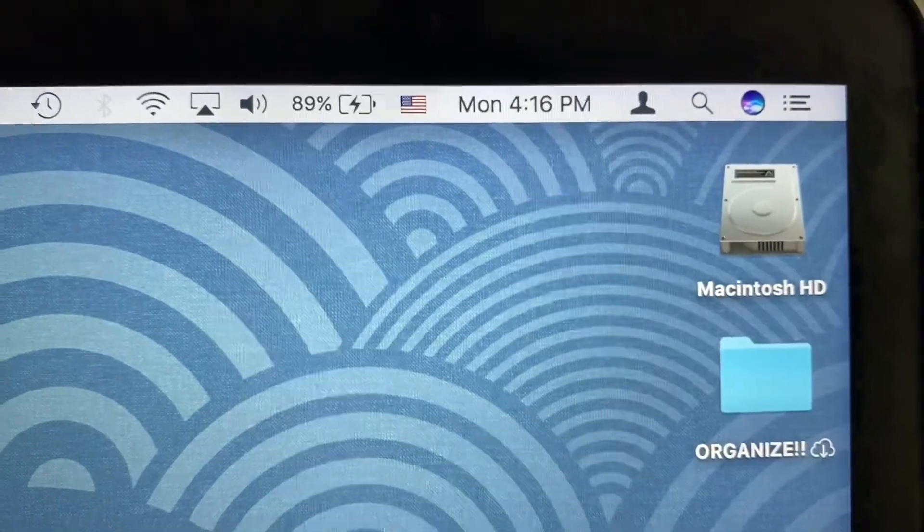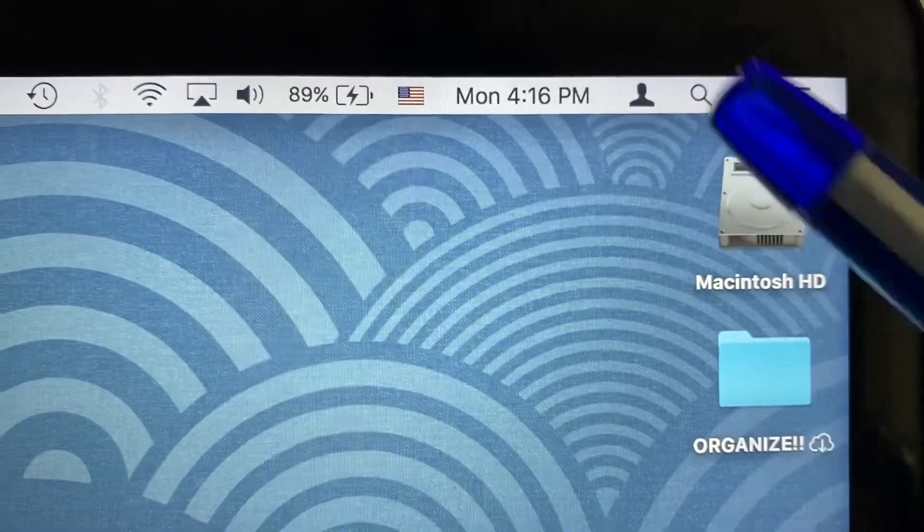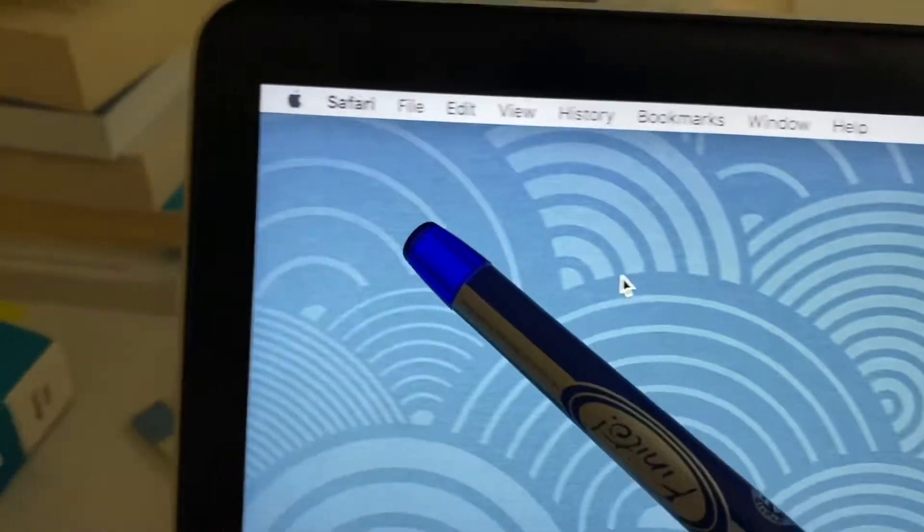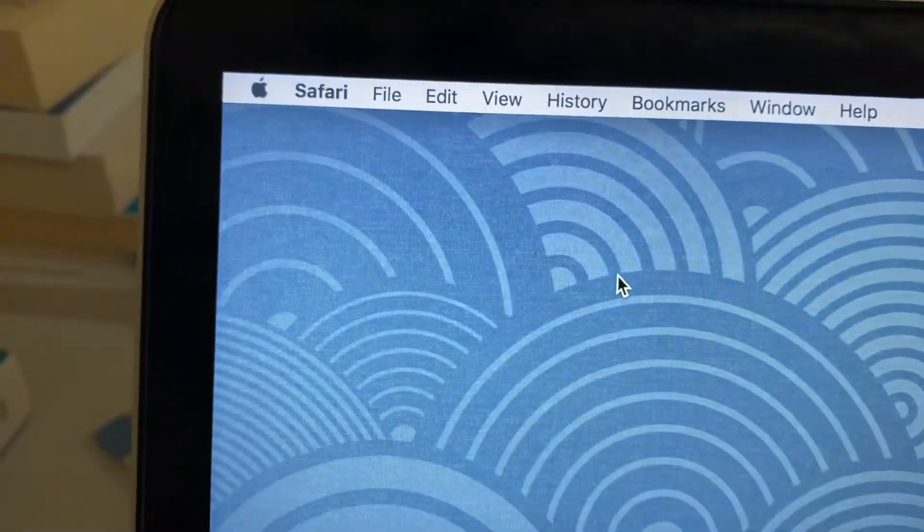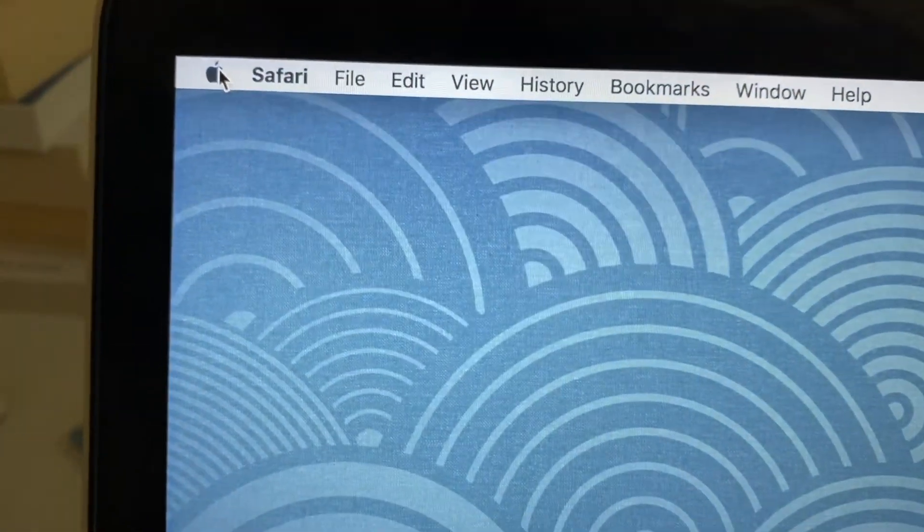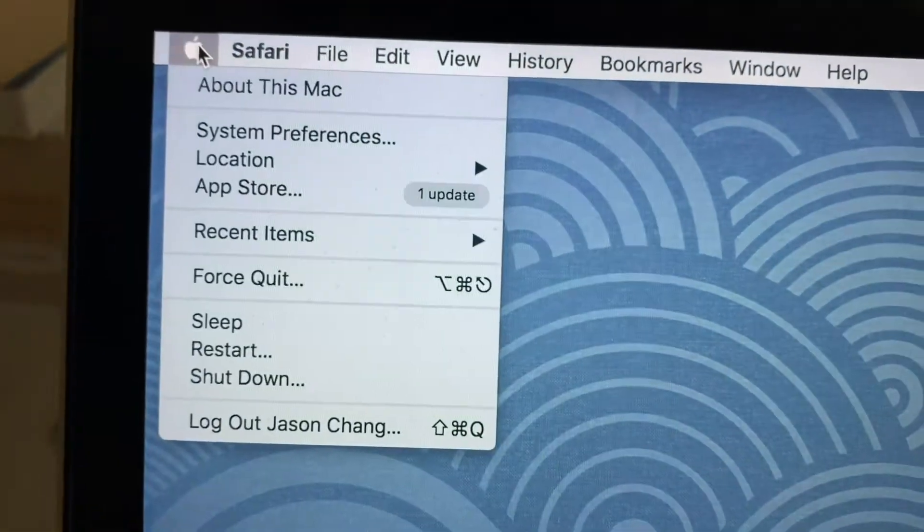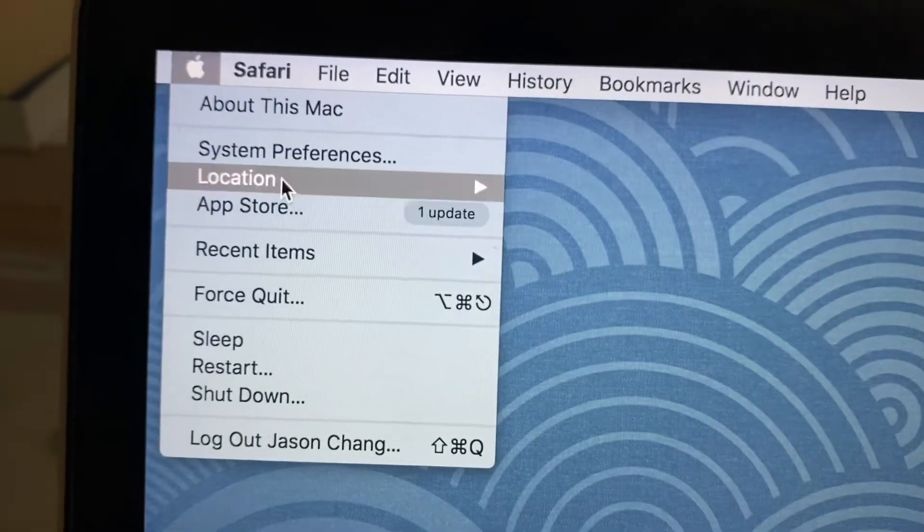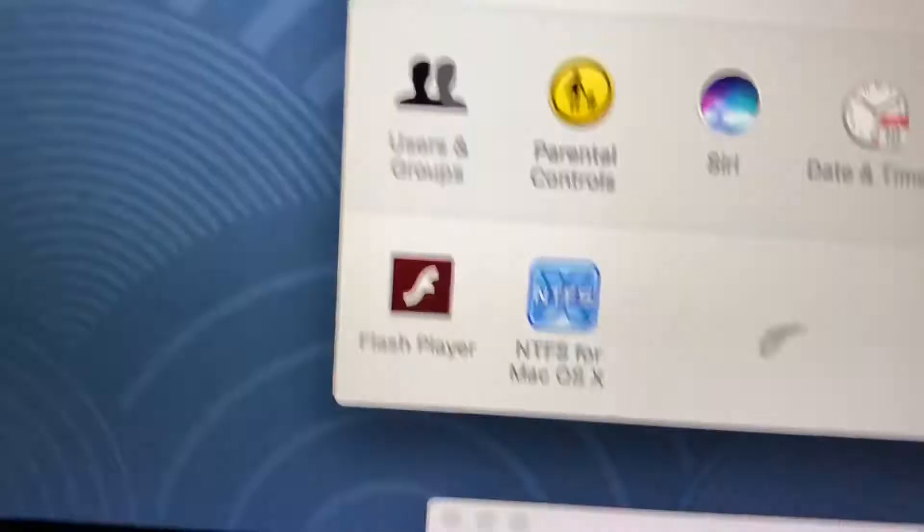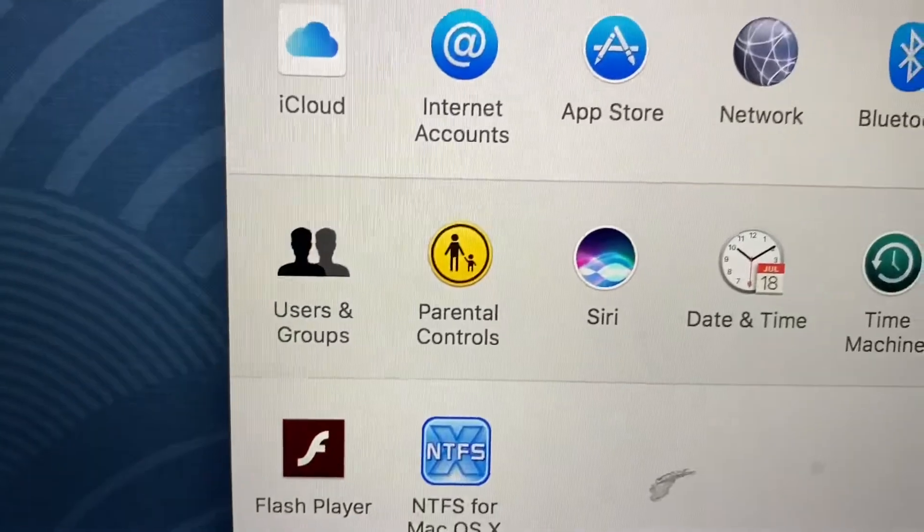For whatever reason, I'm going to show you what you do. You want to go ahead and click on this Apple, and then we're gonna go to System Preferences. Okay, so once we go there, then we're gonna go to Users and Groups.